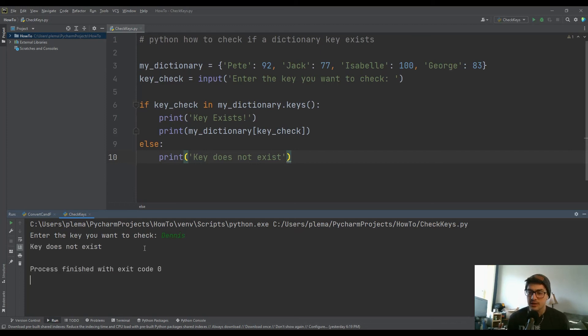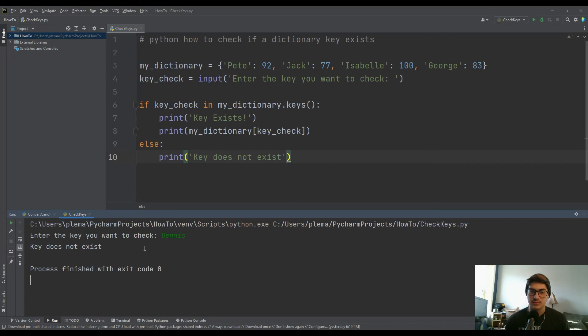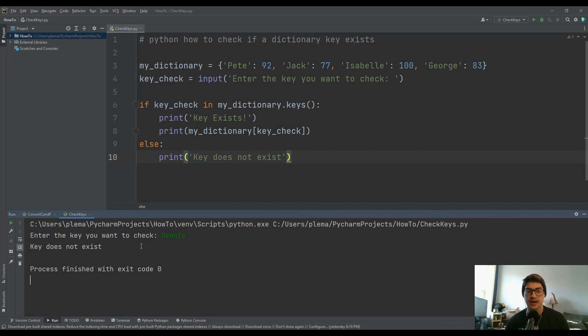Now, let's go ahead and say we want to check for Dennis. Key does not exist. So there, before, when we were entering a key that didn't exist, we were getting an error. It was kind of canceling the code, and it was broken code. Now, it just says key does not exist, but it still finishes the program.